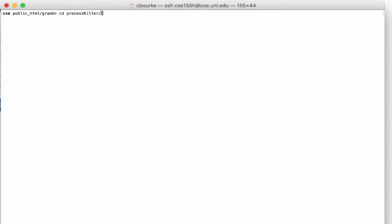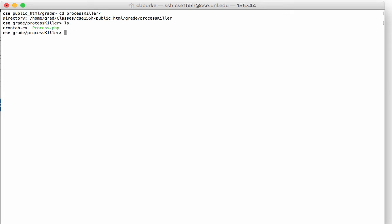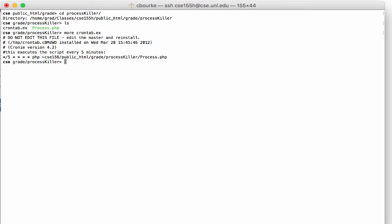In the directory ProcessKiller, there's a script to do this for you, but also an example cron tab on how to set this up. This will run the process killer script every five minutes.